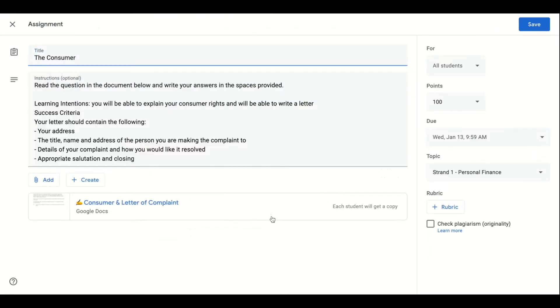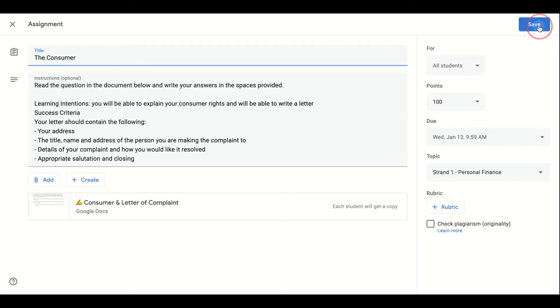When sharing an attachment from Google Drive we strongly recommend that you share it in such a way that each student receives their own copy. This turns the attachment into a template which the student can complete like an electronic worksheet and this simplifies the correction and feedback process.